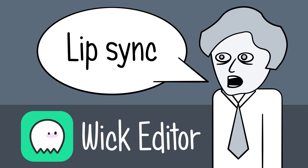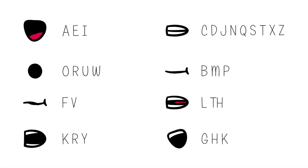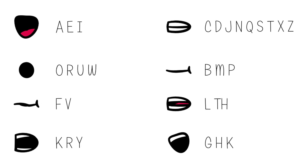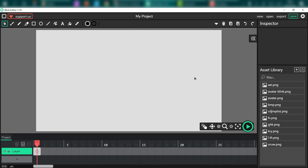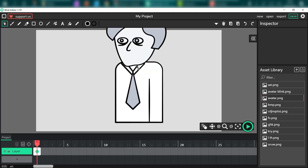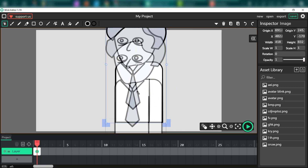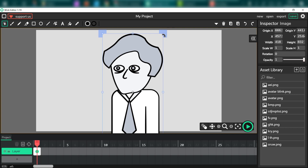I have prepared all graphic assets for today's animation in Affinity Designer. As you can see, we got 8 lip positions for different sounds — you can download them all, link in description. I already imported all my graphics as PNGs with transparent backgrounds, and you can see them in my asset library on the right side of the Wick Editor.